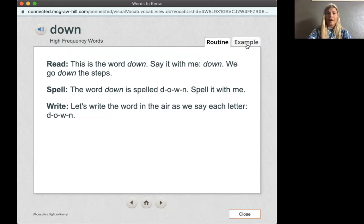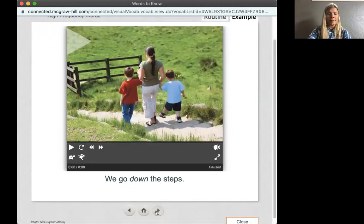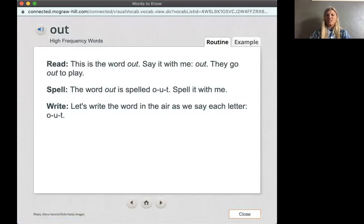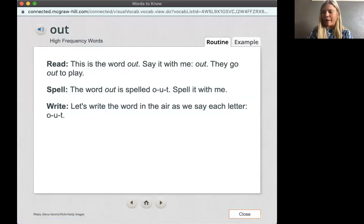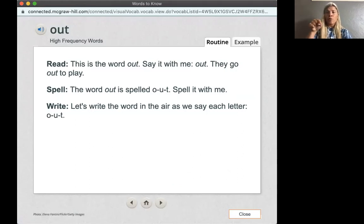Our next word is out. They go out to play. Let's go ahead and say the word out together. Ready? Out. The word out is spelled O-U-T. Let's spell it in the air. Ready? O-U-T. Good job.